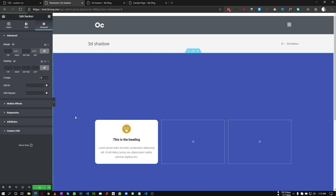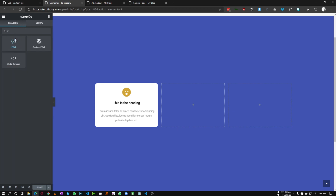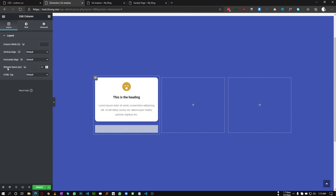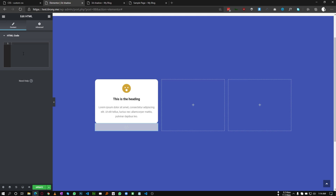Now go to the widget selection and search for HTML, and put this HTML widget just beneath our icon box. We will add some divs here. Select the column and set the widget spacing to zero — we don't need any space between two widgets. Now go to the HTML and add a div with a class; I am naming it 'one'. Close the div — this will be our first shadow. Duplicate this and call it 'two'. We need two divs: one with class 'one' and another with class 'two'.